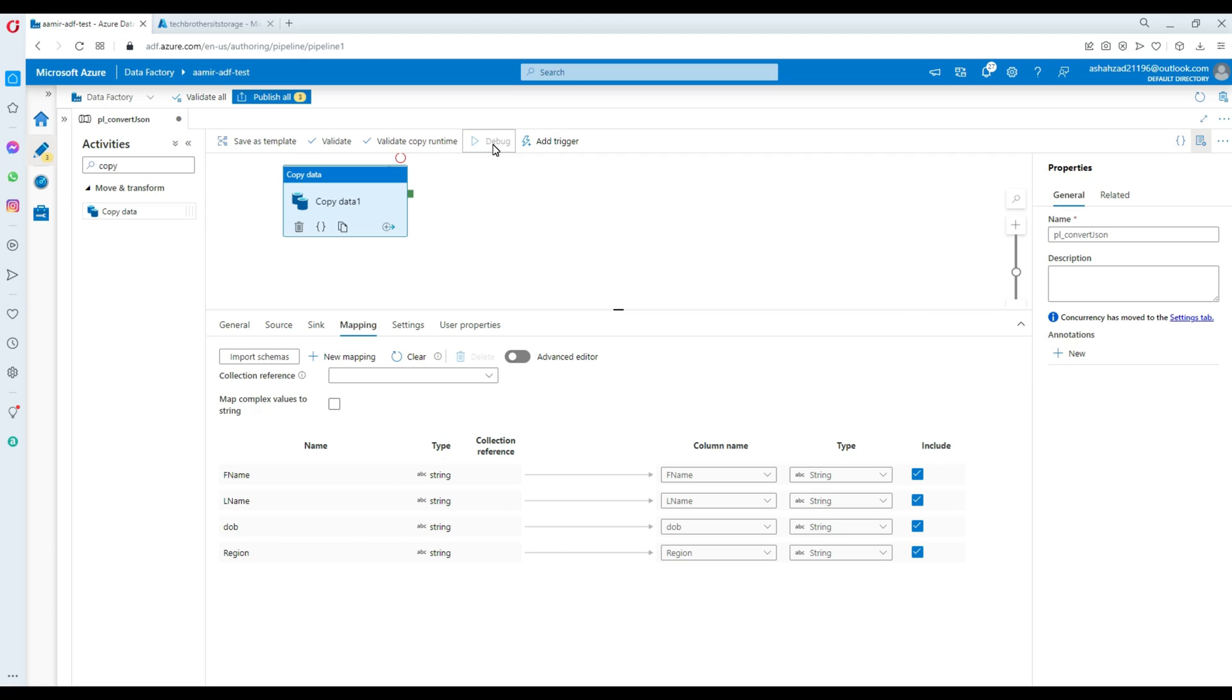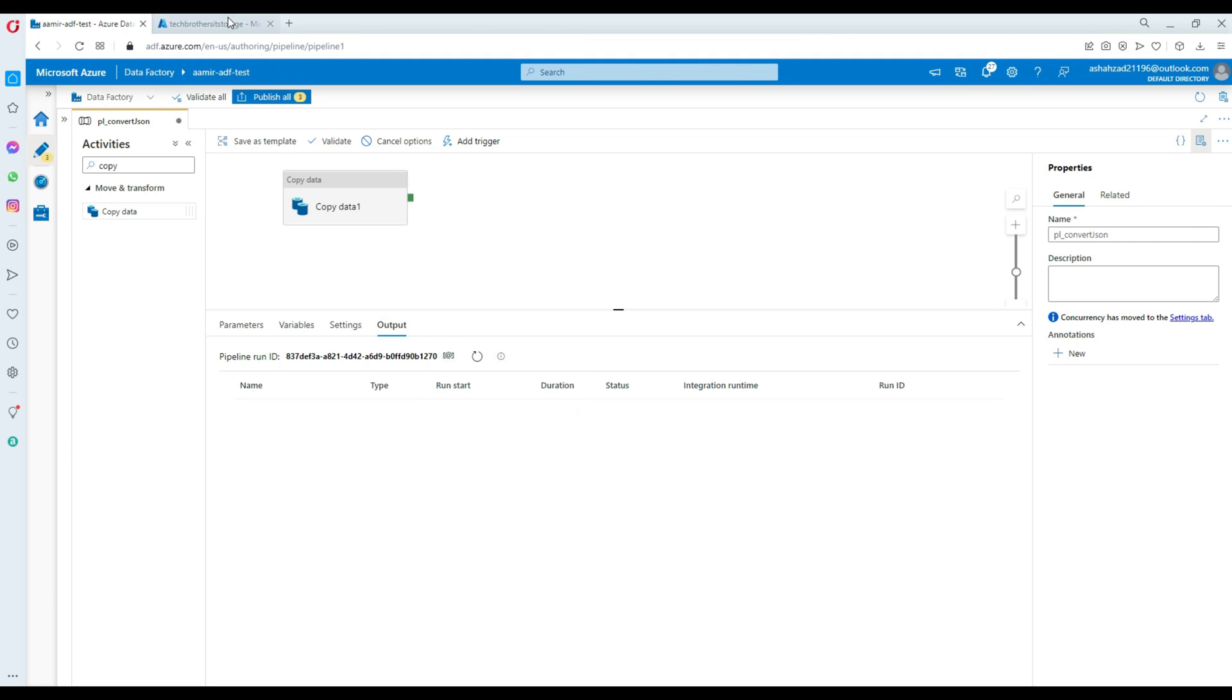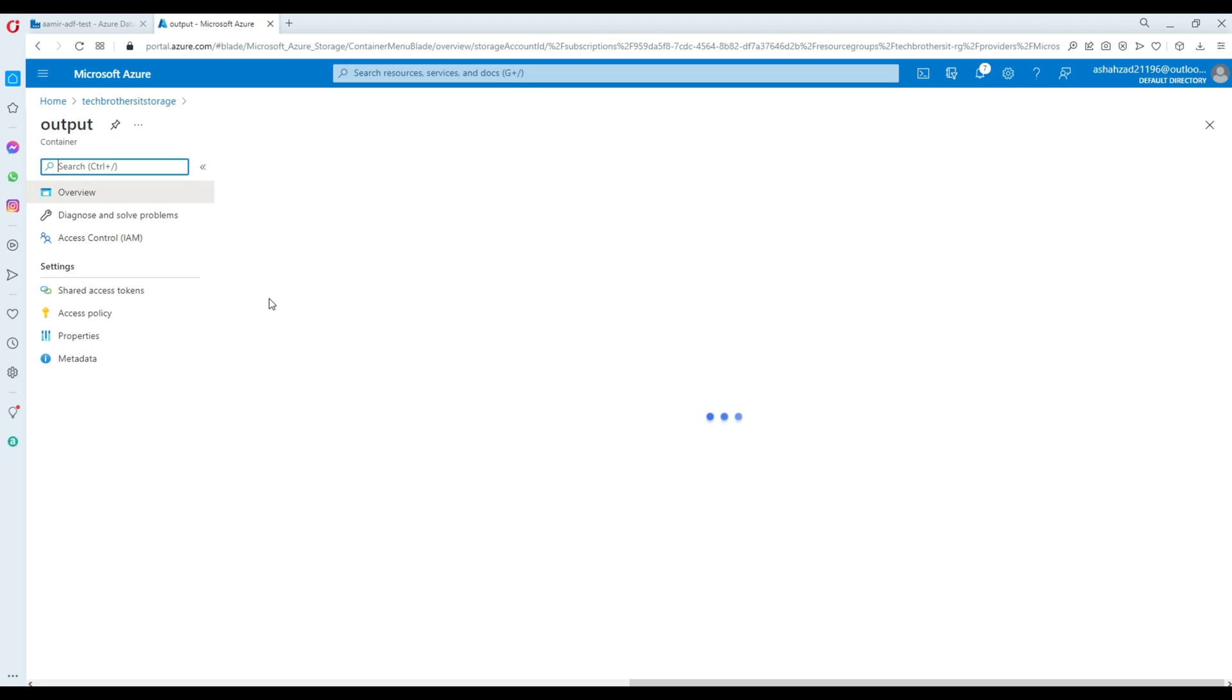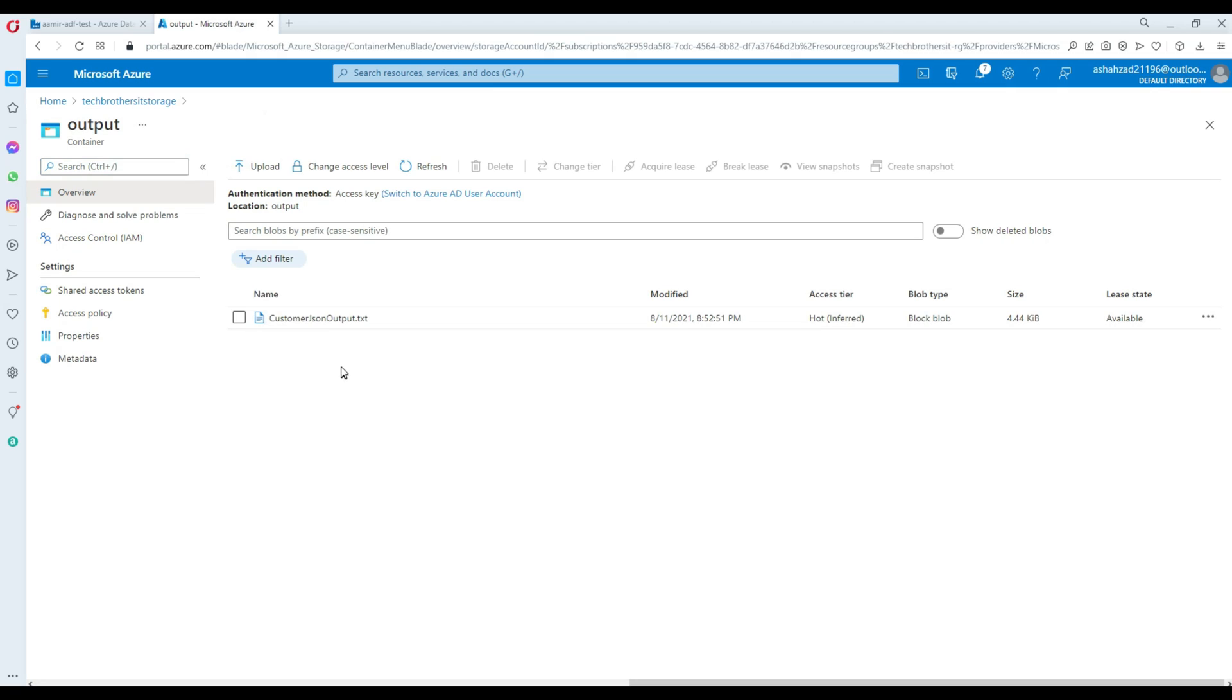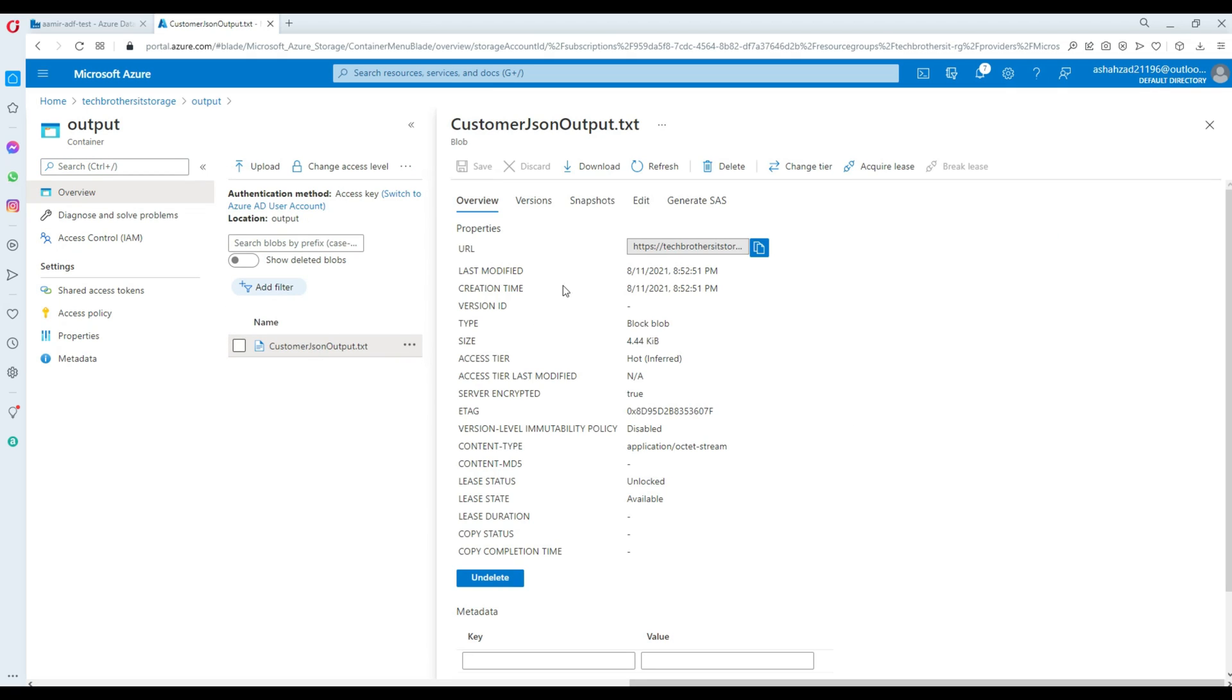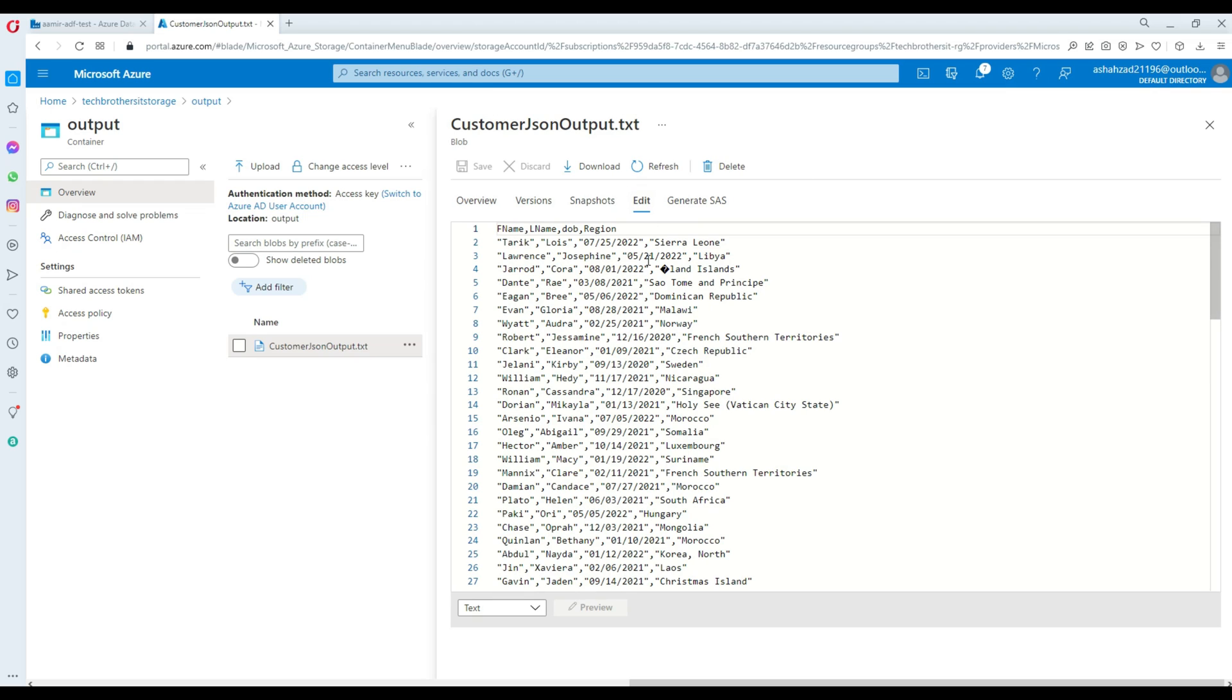Now hit debug and it is going to execute and read our JSON file and then convert or create a new file in the output container. That should be our CSV file. It's taking some time here. Let's go and check our output and here our output file is created. I'm going to click on output file here.